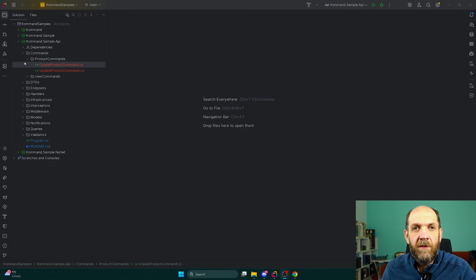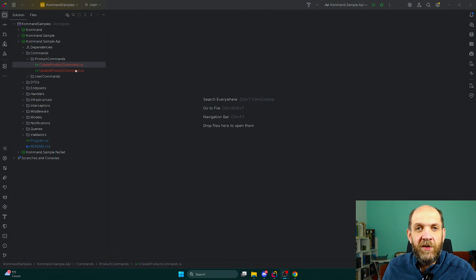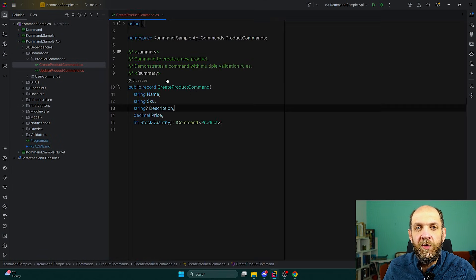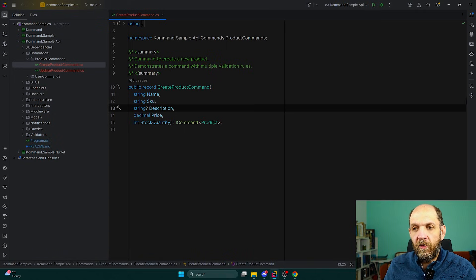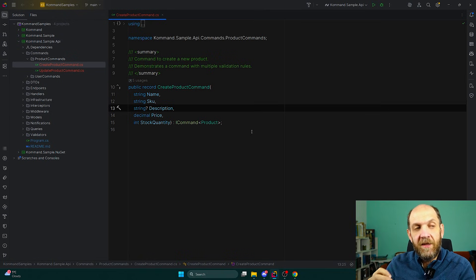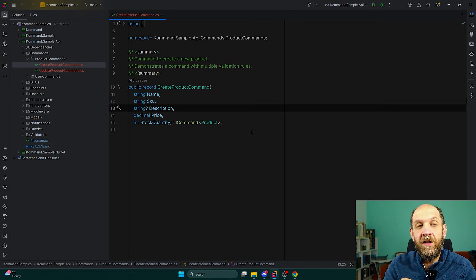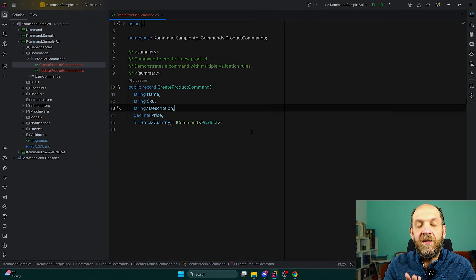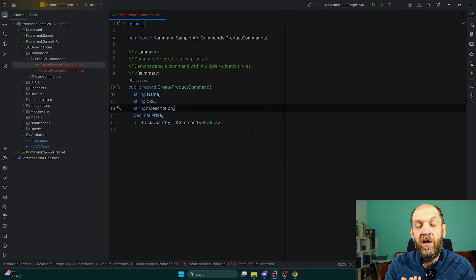Here I am now in my IDE. What we can see is that we have this concept of commands - for instance, this CreateProductCommand, which is a very simple record that implements the ICommand interface. One thing that I wanted to have is both a semantic but also technical distinction between a command and a query, because I really missed that in other libraries and I think that this is an important distinction. We will see why just in a few minutes.